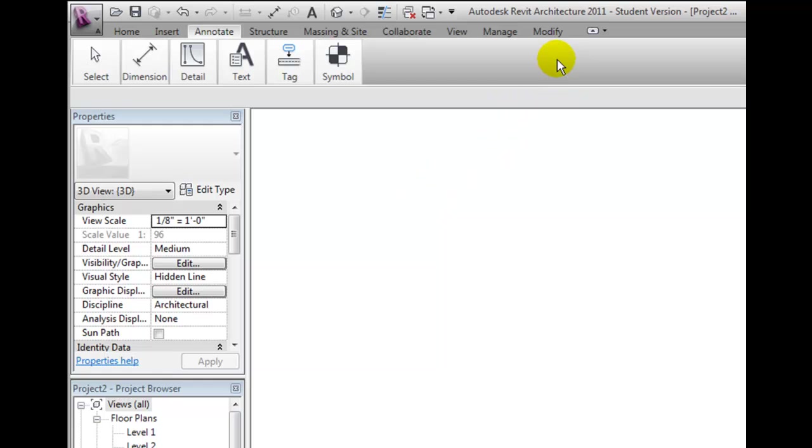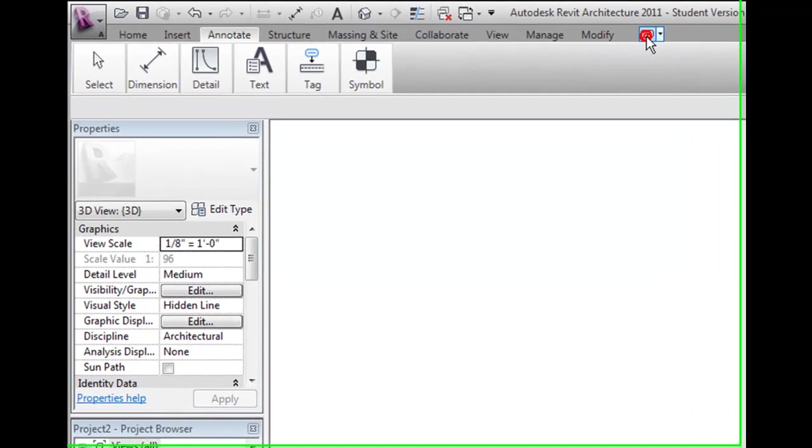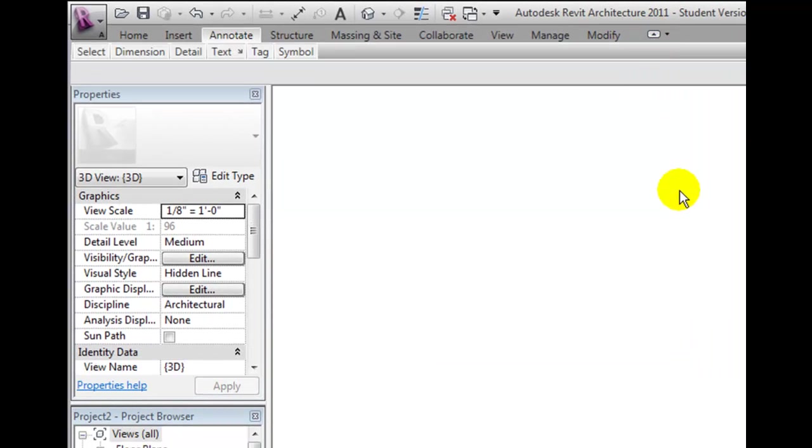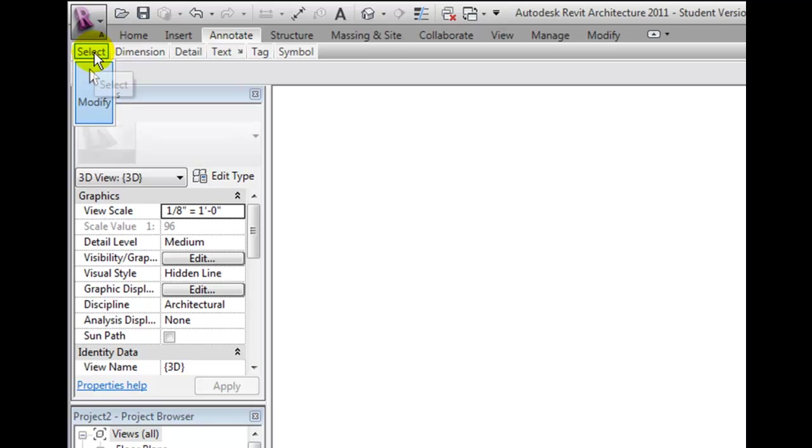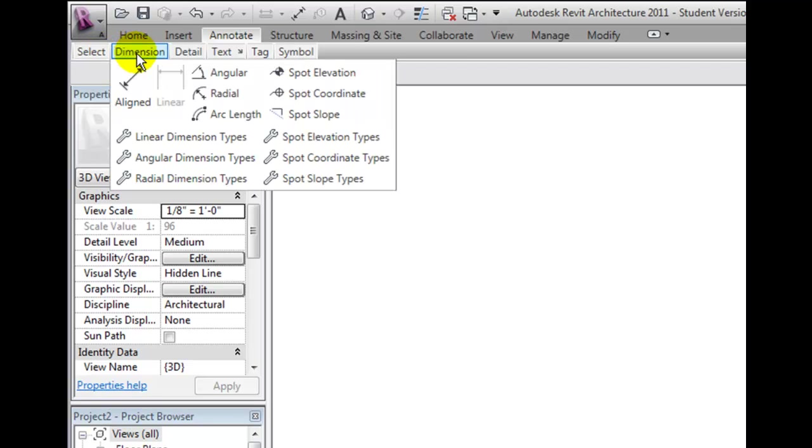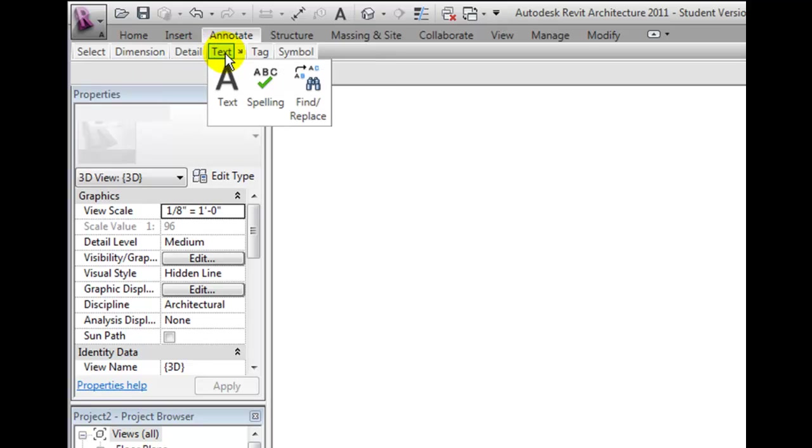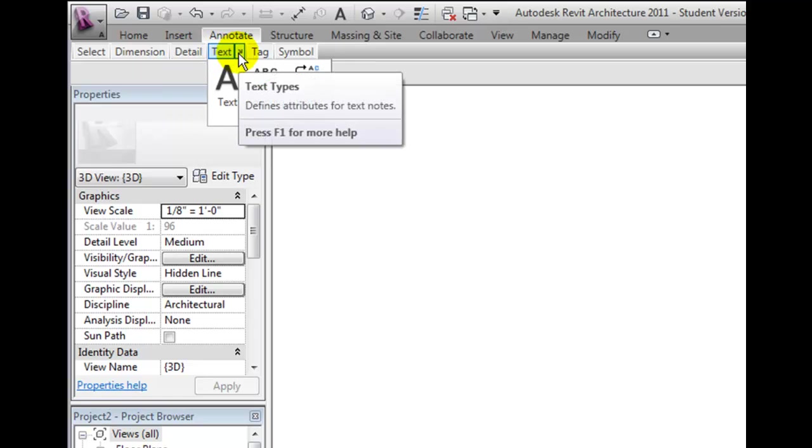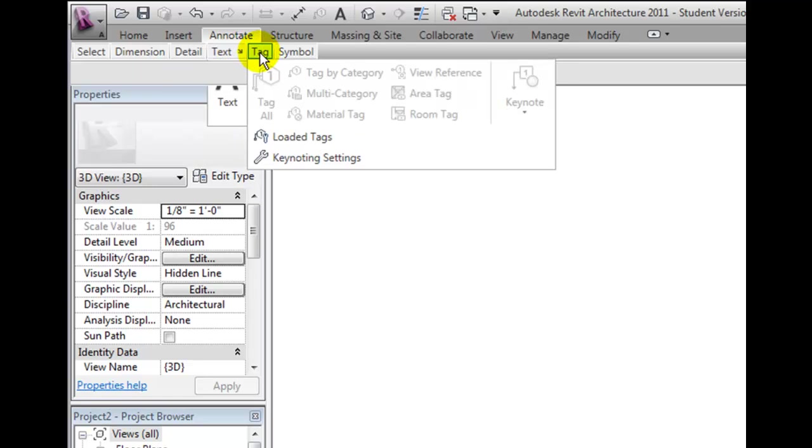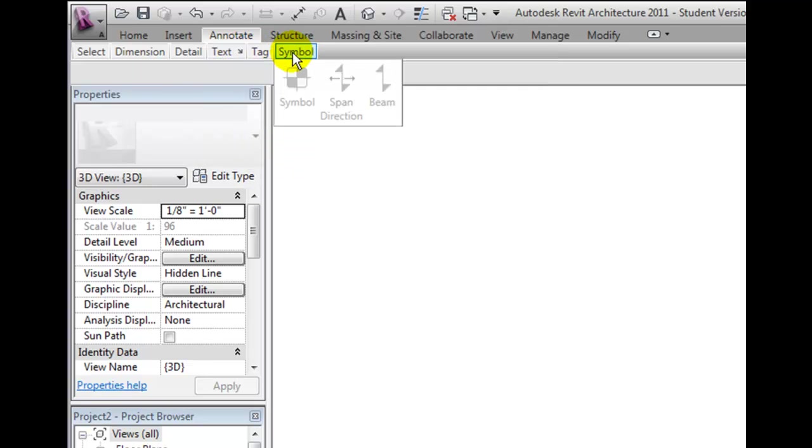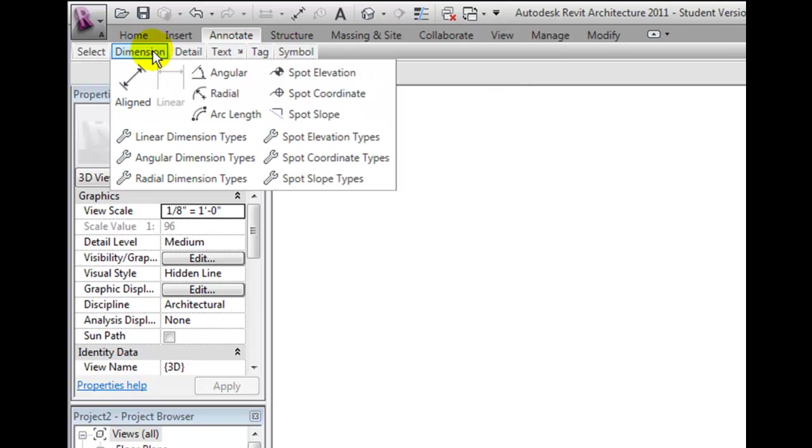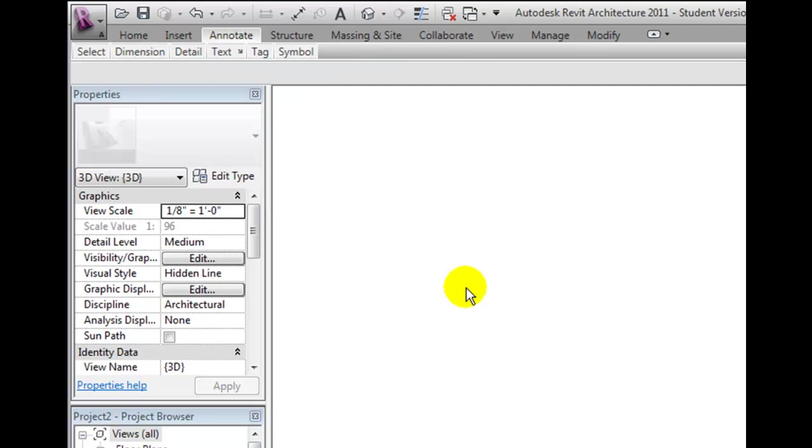If I click this button again, the ribbon is reduced even more. Now the ribbon is reduced to tabs and ribbon panel names. Again, if I move my cursor over a panel name, that particular panel expands to display all of its tools. When I move the cursor away from the panel, it collapses back to show just the tabs and panel names.